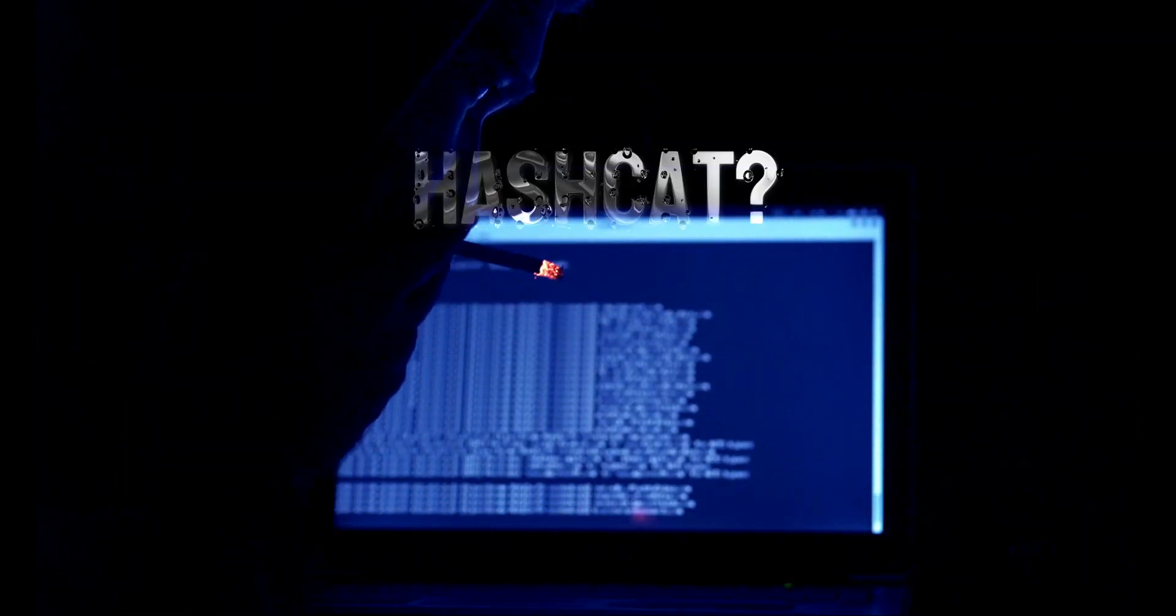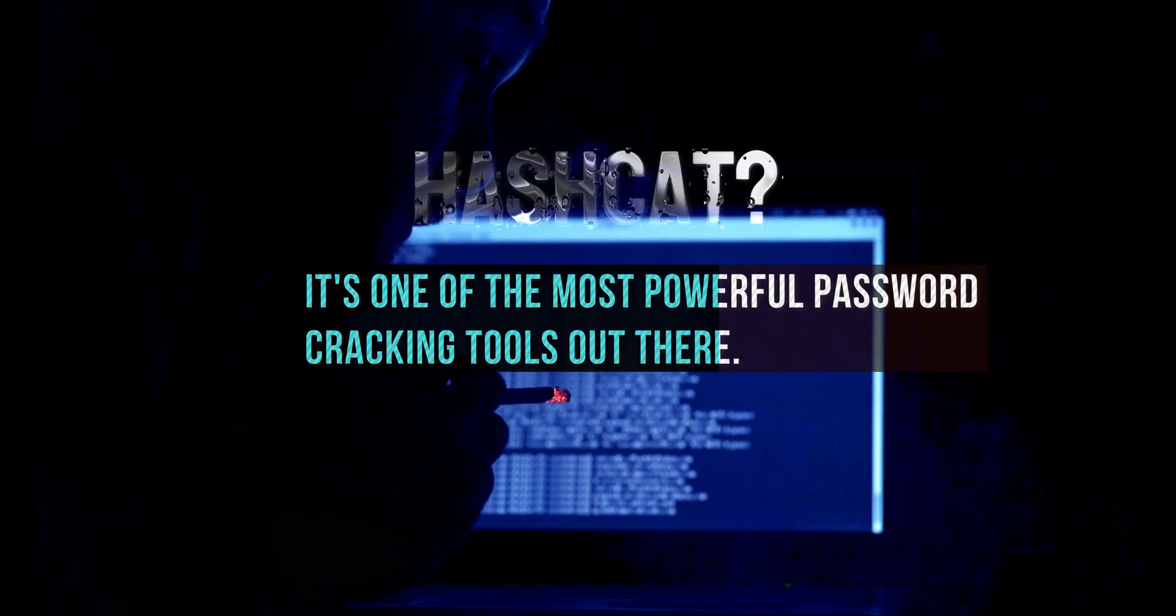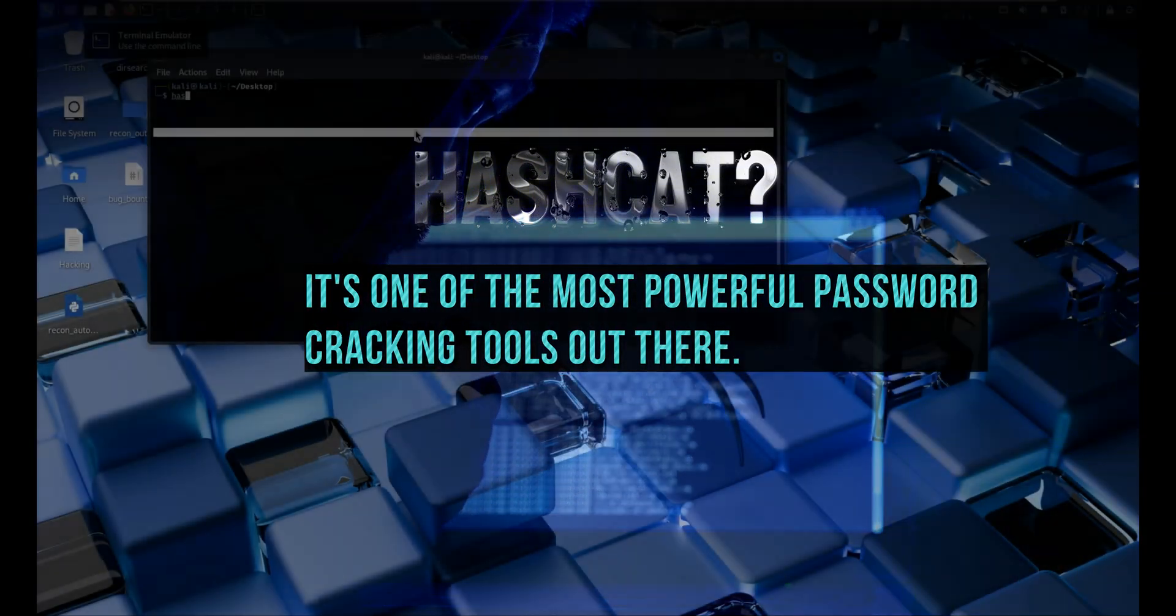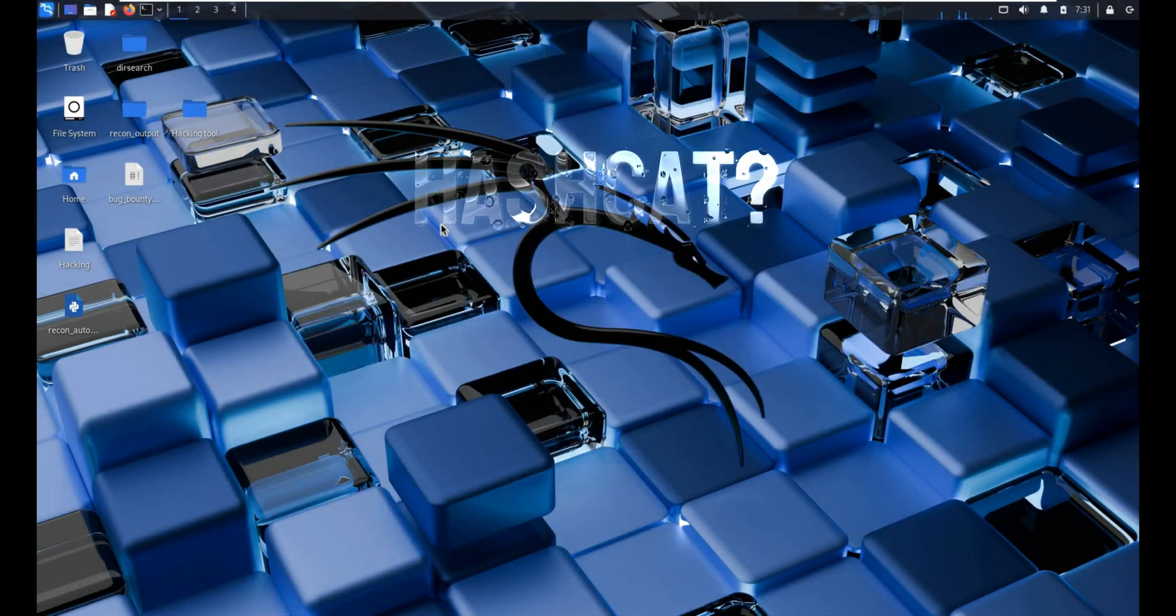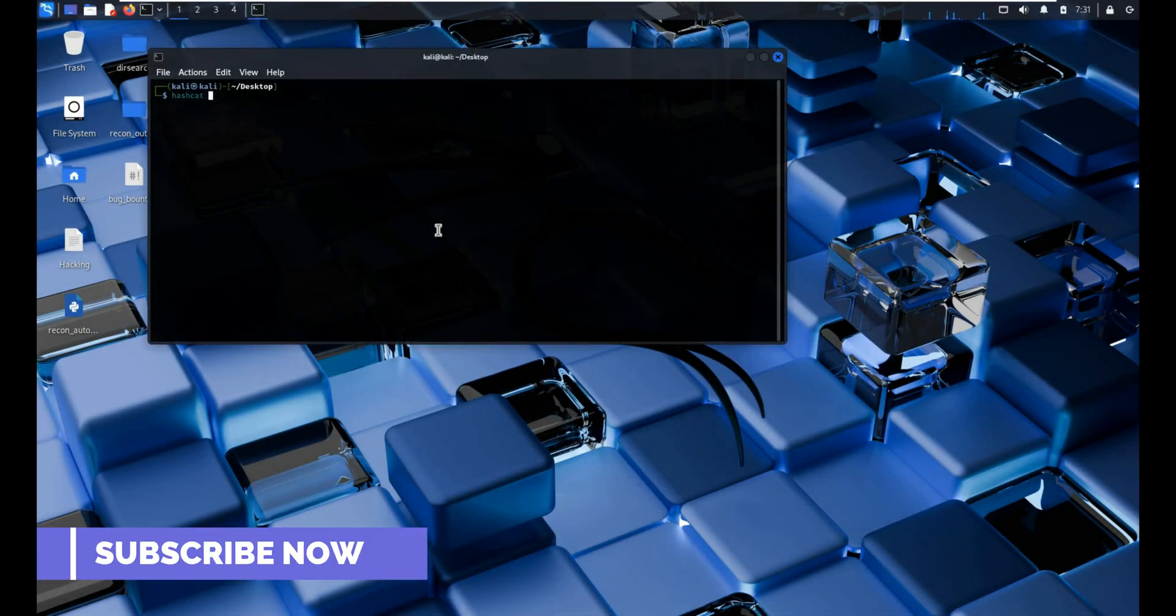So first, what exactly is Hashcat? It's one of the most powerful password cracking tools out there. It comes pre-installed with Kali Linux or you can easily install it yourself.